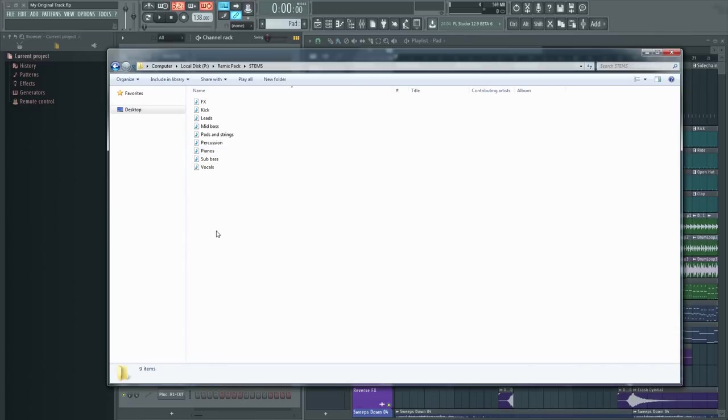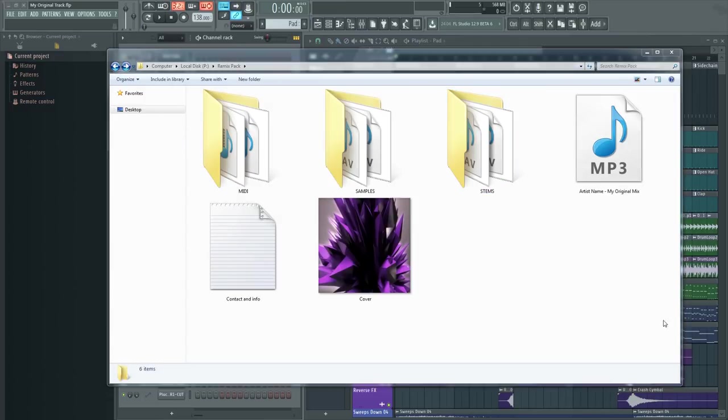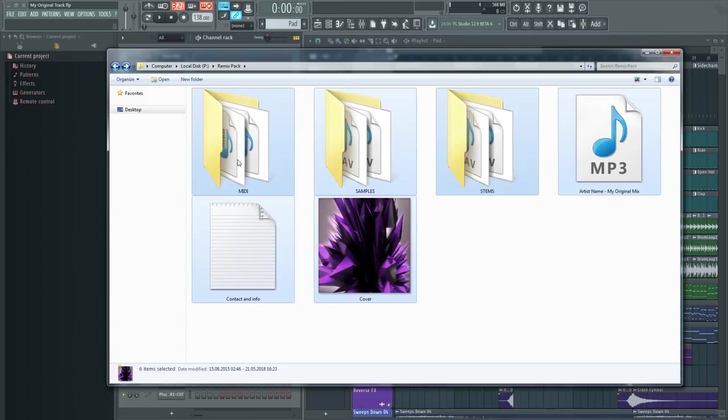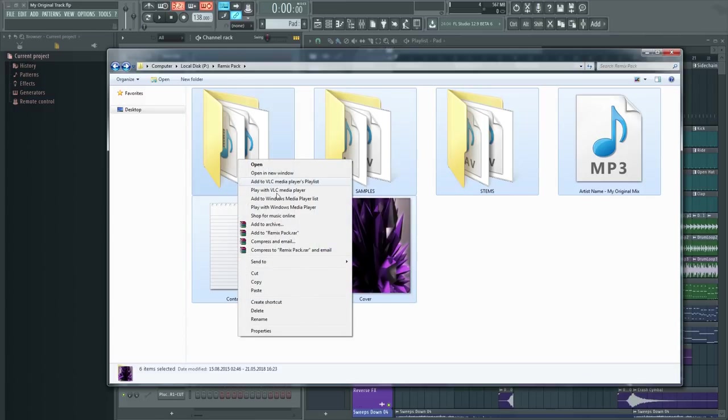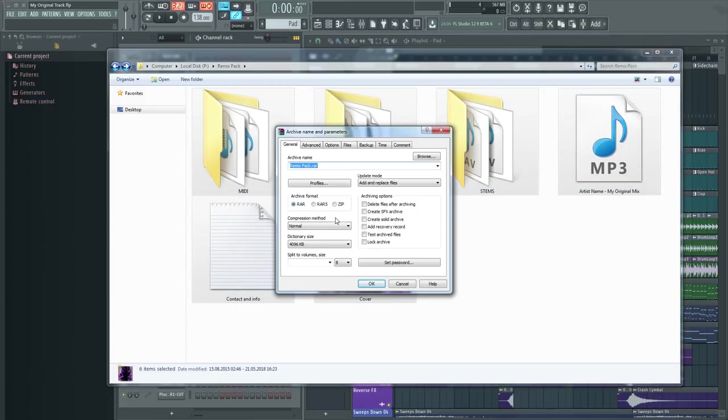Doing these things properly will take a tiny bit of your time, but it makes the whole remixing process so much easier. Seriously, you don't want anyone remixing your track to start working on it while in a state of frustration, do you?